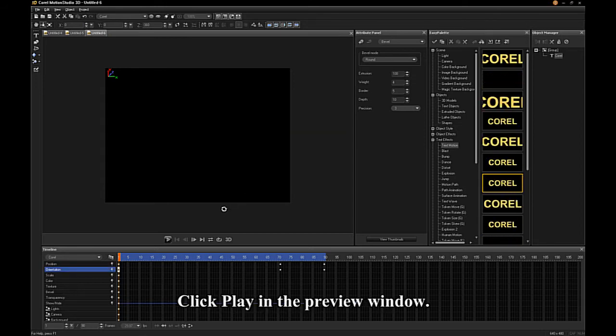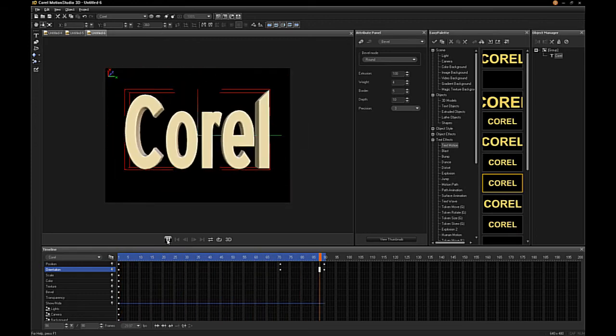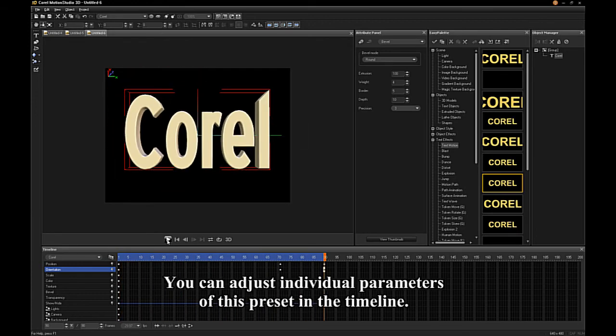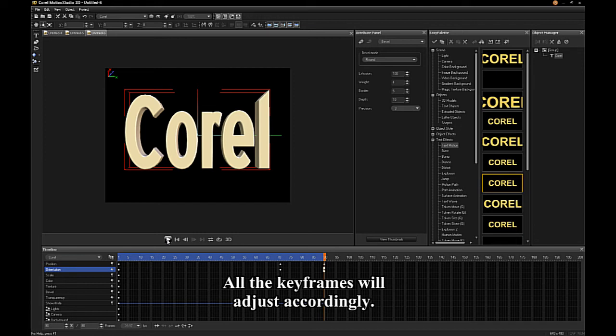Click the Play button in the preview window. You can adjust individual parameters of this preset in the timeline. You can change the duration of the animation, and all the keyframes will adjust accordingly.